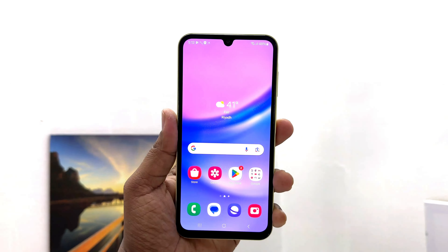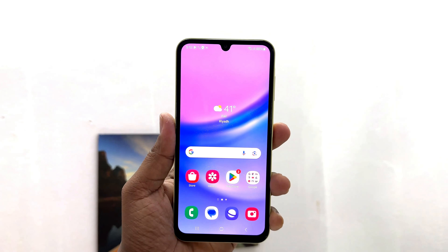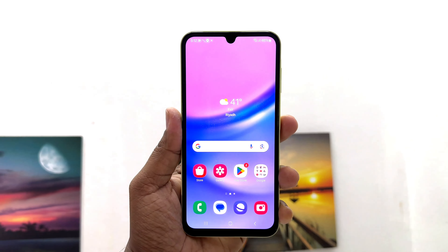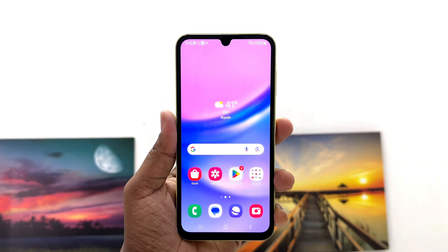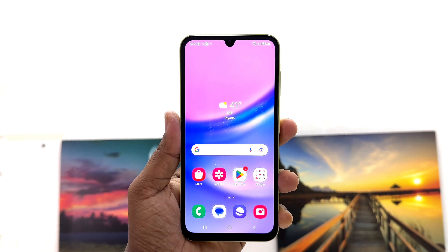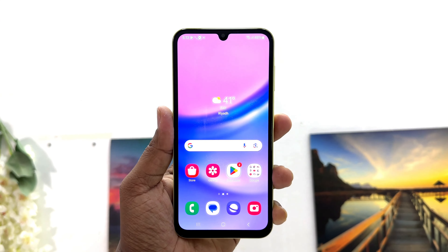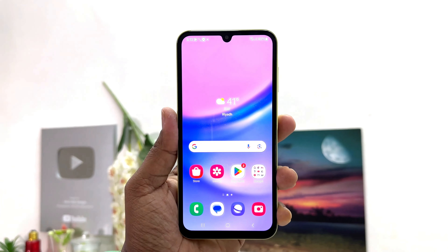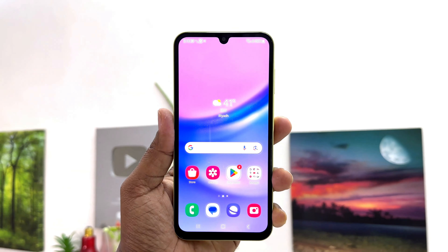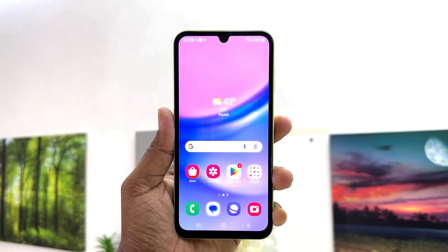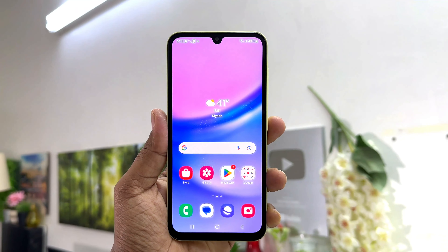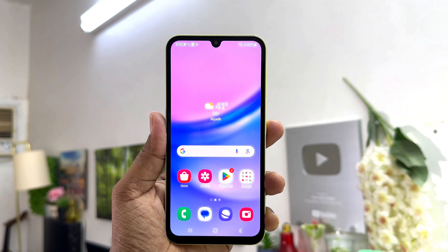Hello and welcome back to my another tutorial. In this tutorial I am going to share with you how to show battery percentage in your Samsung Galaxy A15. So let's take a look at how to do that.